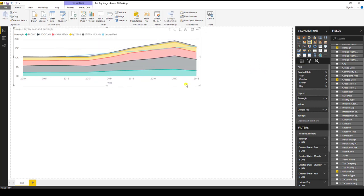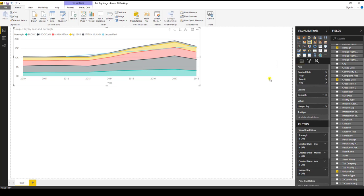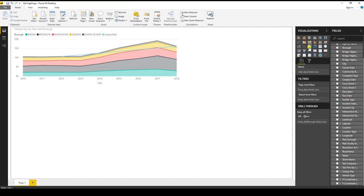And then I can rearrange my visualization by dragging it. One thing I want to point out here is that this visualization has a hierarchy for date. There's the year, the quarter, the month, and the day. So if I X this out, I will now just get years and months. On to the next visualization. So I'm going to deselect this. And now I'm going to create a pie chart.